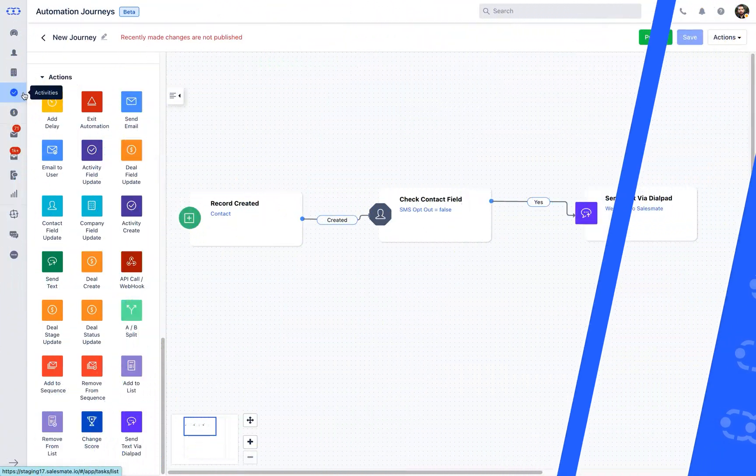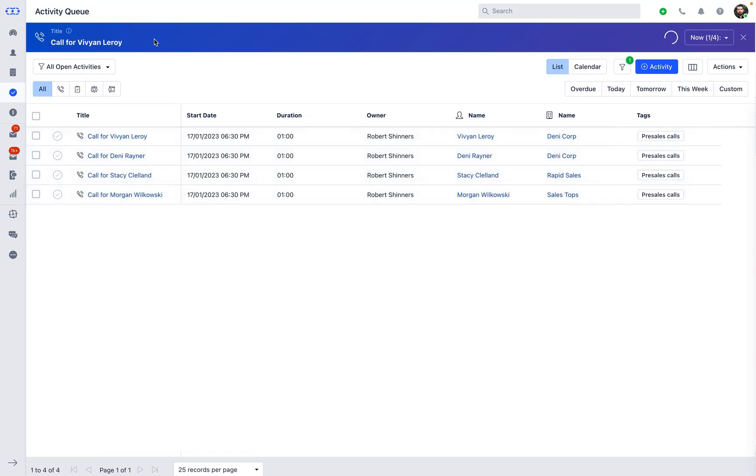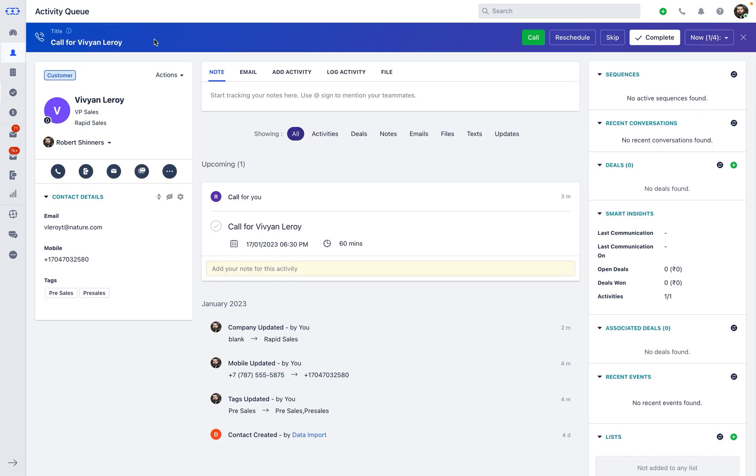It also allows you to enhance communication experience by power dialing or sending SMS to your list more efficiently.